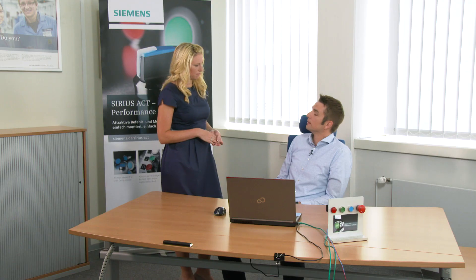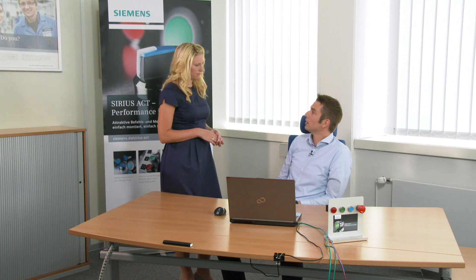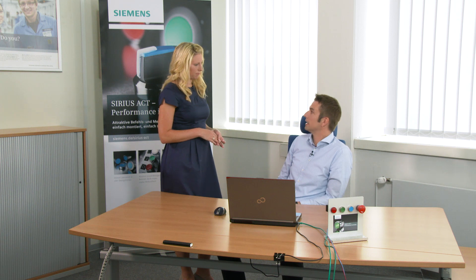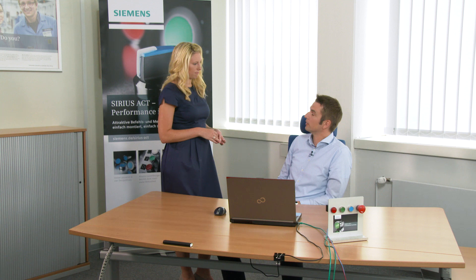Do you always need the TIA Portal? No, we also offer a free GSD file, which enables you to add devices outside the TIA Portal. That's interesting, but today we're talking about integration into the TIA Portal. Right.